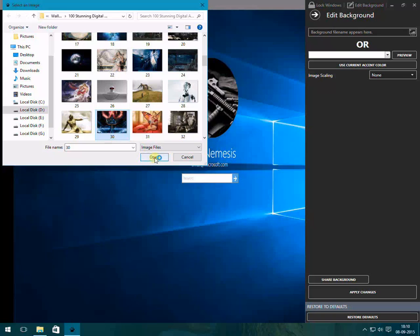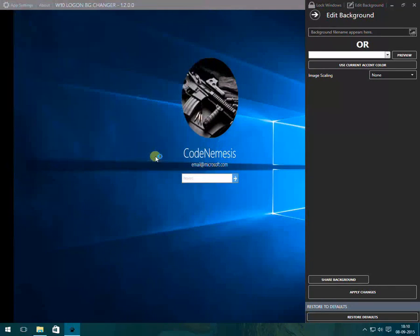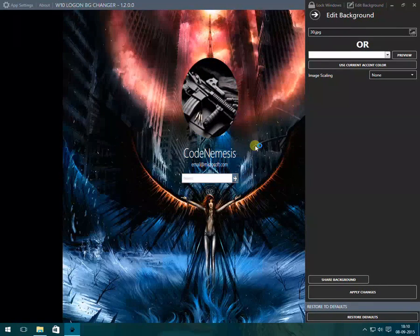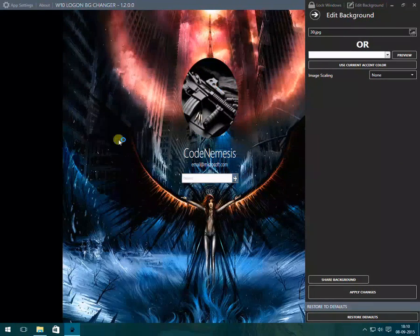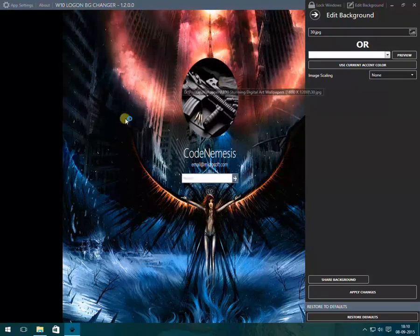After clicking on selecting the image, click OK and you will see the background will change. You can also use any color.